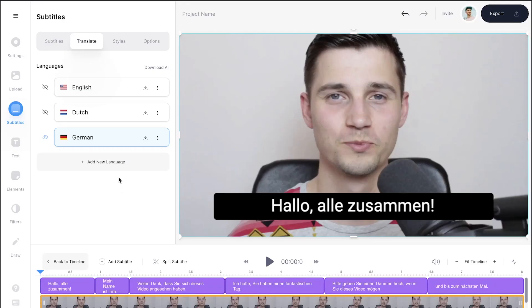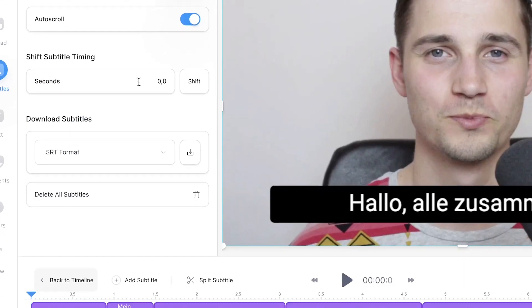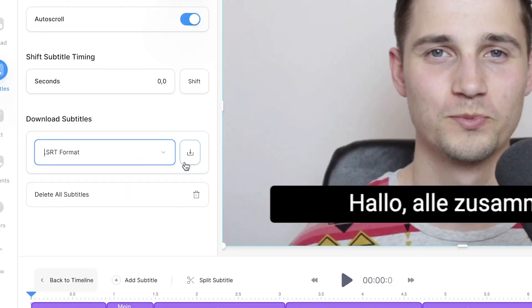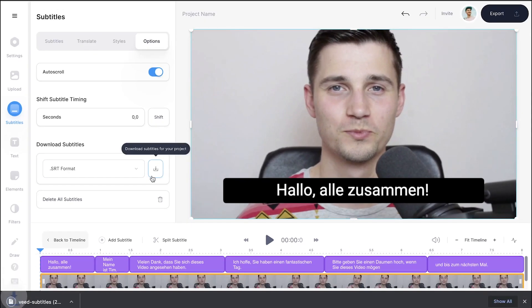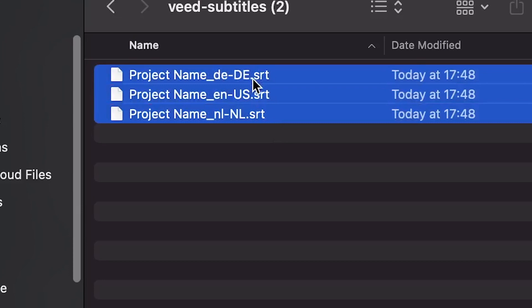The cool thing about Veed is that you can separately download all of your translated subtitles to your device. Simply hover over to options in the menu, and under download subtitles, select your preferred format. Then click on the download button on the right to download all of your translated subtitles. When you open the zip file on your device, you'll see all of your subtitles in multiple languages separately. This could be quite helpful if you want to upload your SRT files to any of your YouTube videos, so you keep your translated subtitles separate.